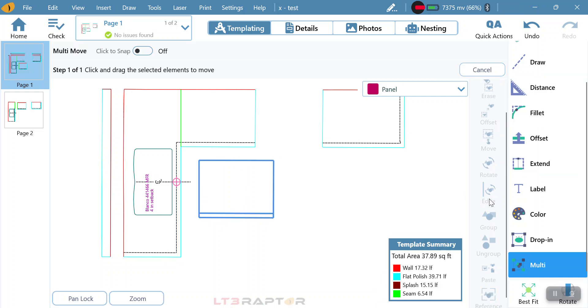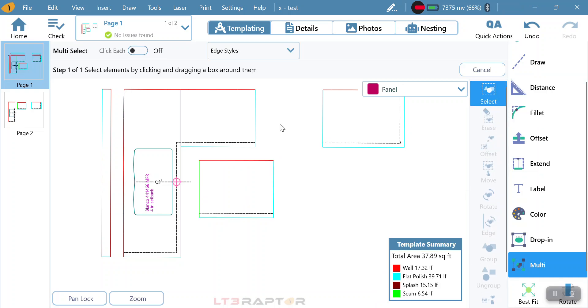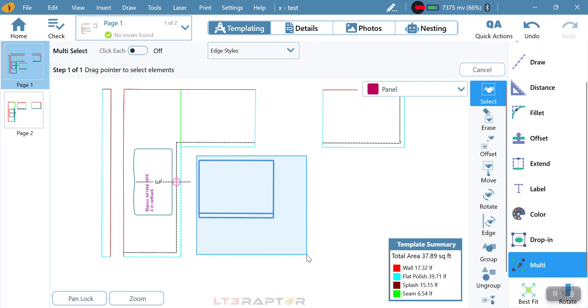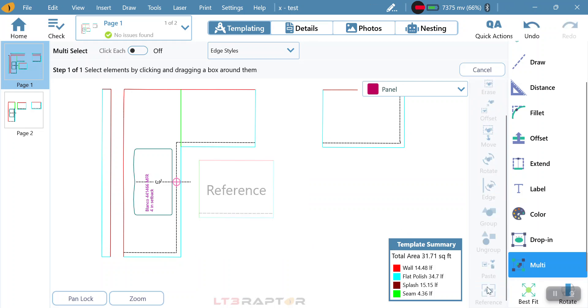The last thing that we have is reference. Maybe I want something on my drawing, like this piece. If I go into here and turn that into a reference, it actually turns it to reference only, meaning it's not going to be part of the actual output.